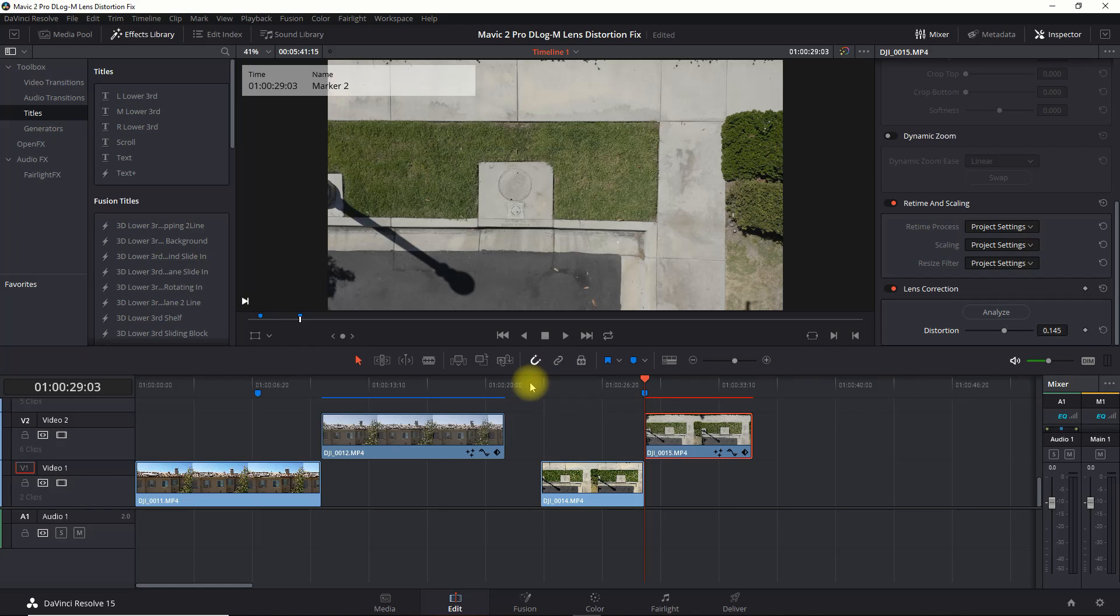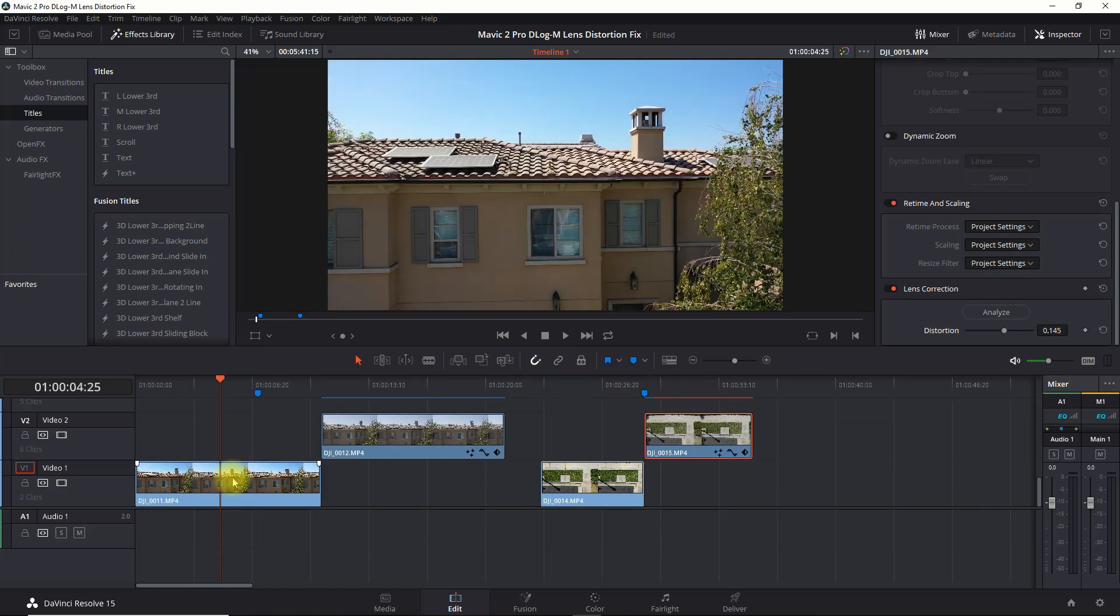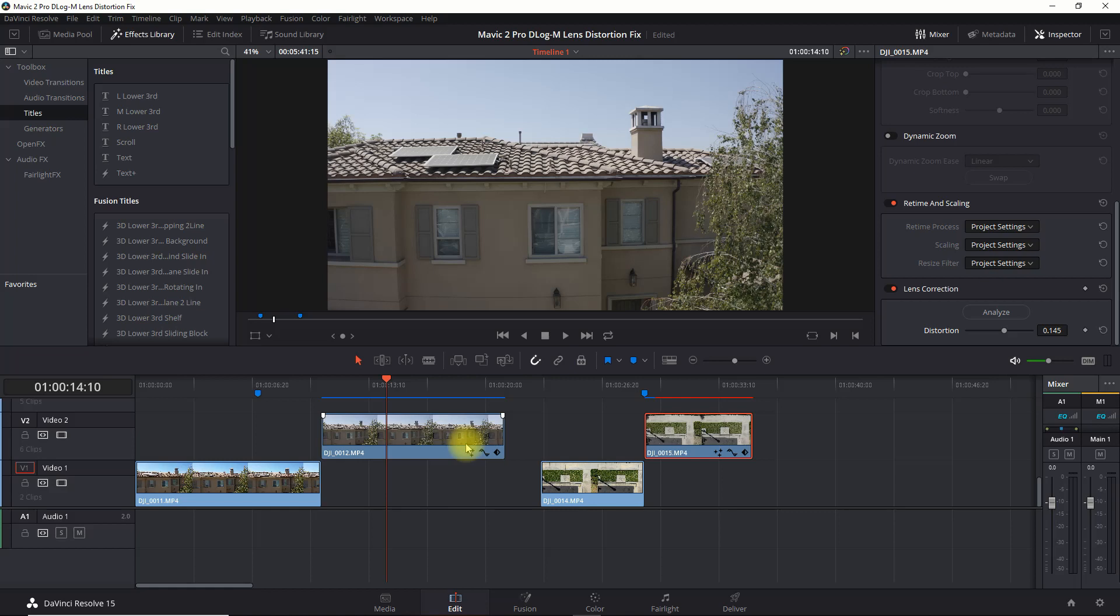Now if you don't have the paid version, you've got the free version with DaVinci Resolve 15, you can now do this all in Fusion. So in this clip here we've got a standard one that has the standard H.264 normal color profile with the D-Log M, and all you have to do here is to go into Fusion.